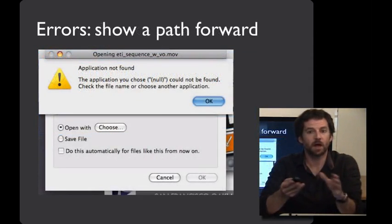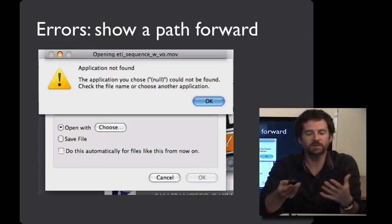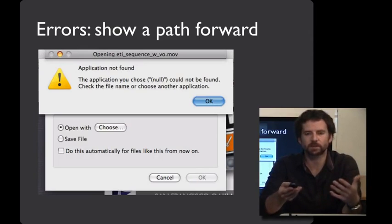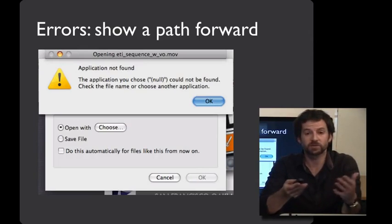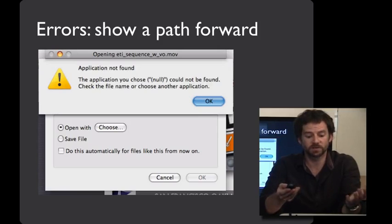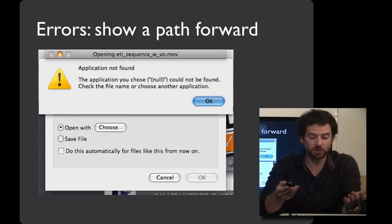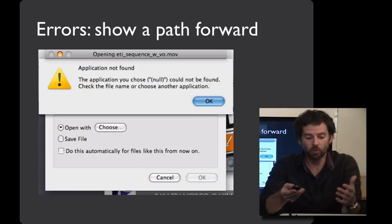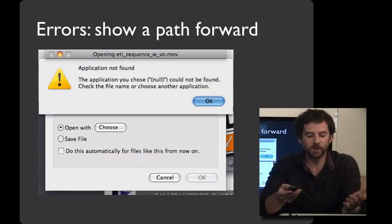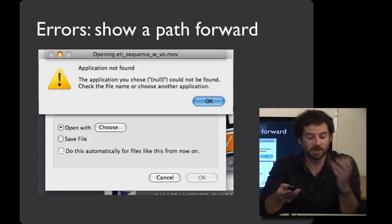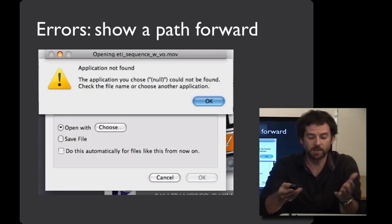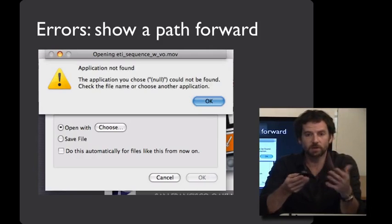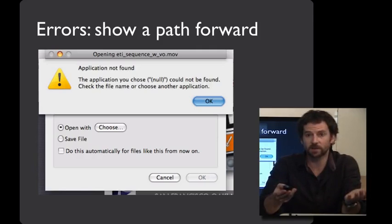A common mistake in writing error messages is to offer one dialog box for all of the possibilities. Here's a screenshot of trying to open a file where it doesn't know the file type. And it says, the application that you chose, null, could not be found. Check the file name or choose another application. Well, this would be a whole lot better if we were speaking the user's language. Null may not be the best choice, and also if we offered up a reasonable application for that file type.